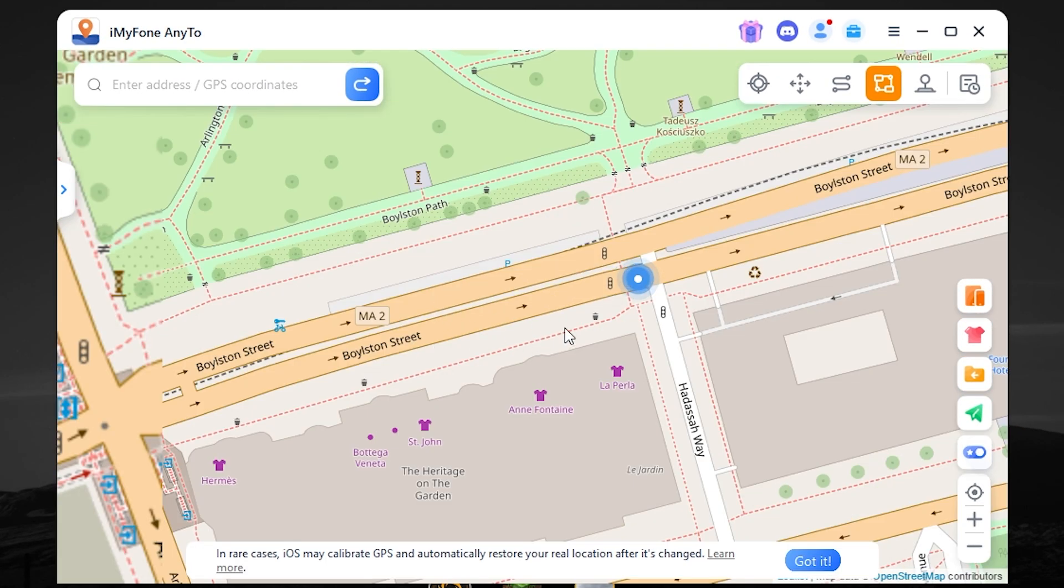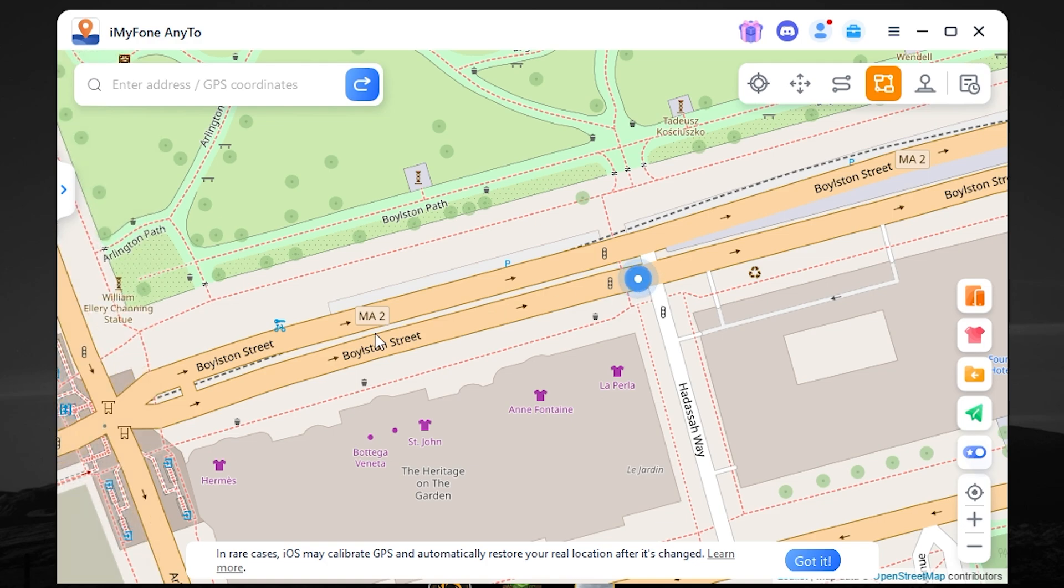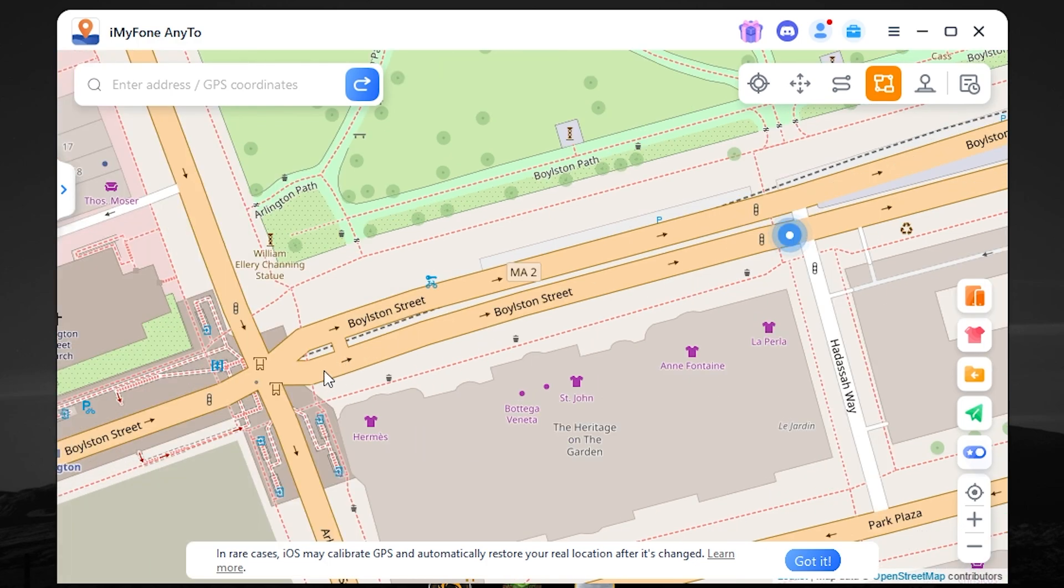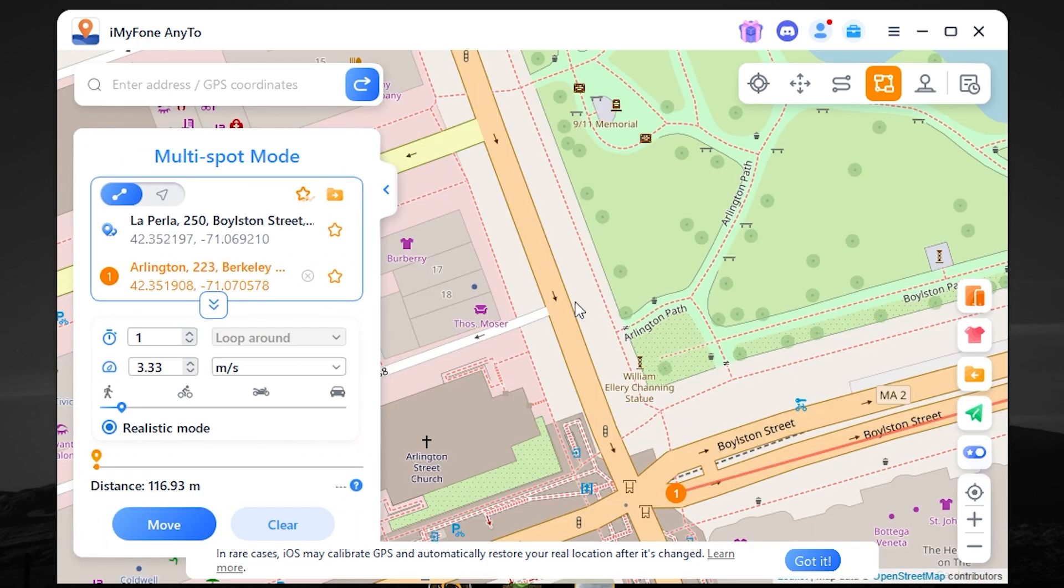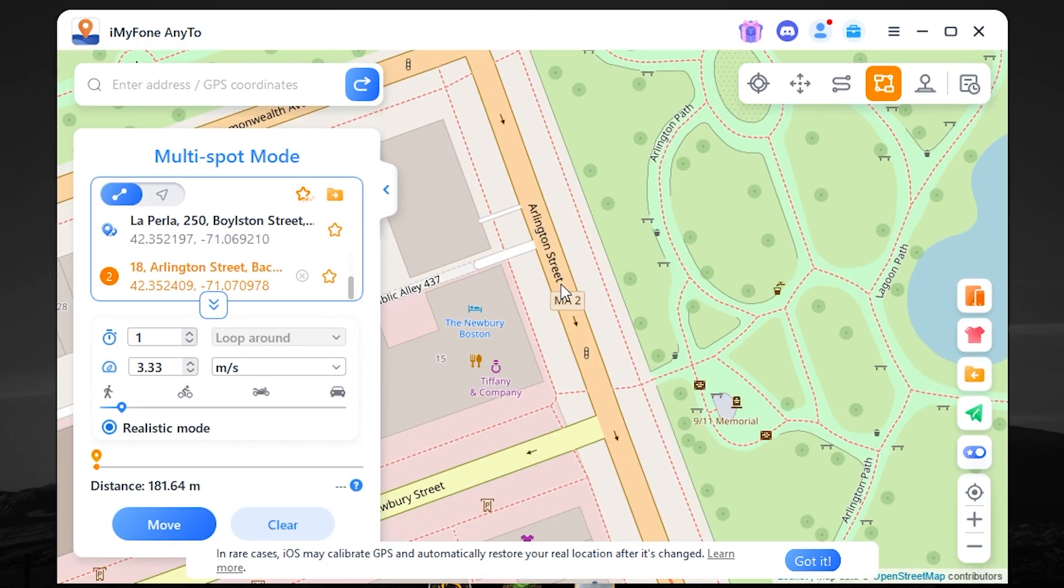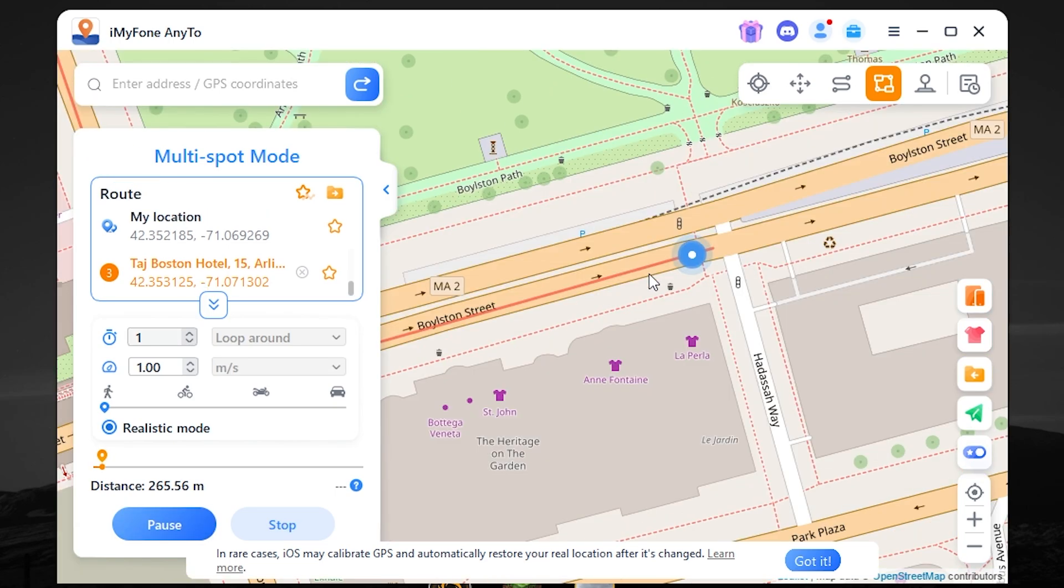And I want to move from here. For example, to here, to here, and here. Then you need to press move. And now the location is moving.